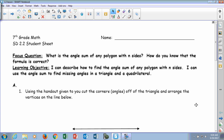The second investigation today — this is what we're going to focus on. What is the angle sum of any polygon with n sides? That's what we're going to learn, and how do you know that from what the formula is? So as we get to the end of this, we'll be answering those questions. The learning objective is: how can I describe how to find the angle sum of any polygon with n sides? And I can use the angle sum to find missing angles in a triangle and a quadrilateral.